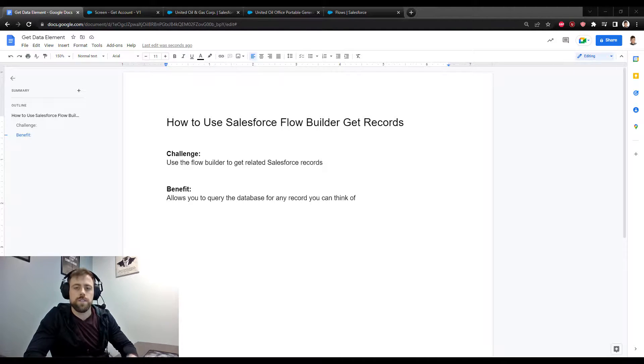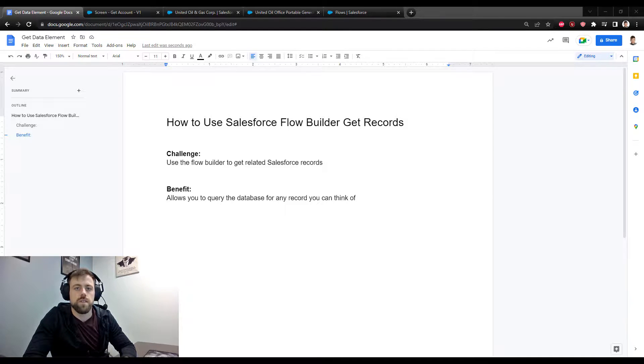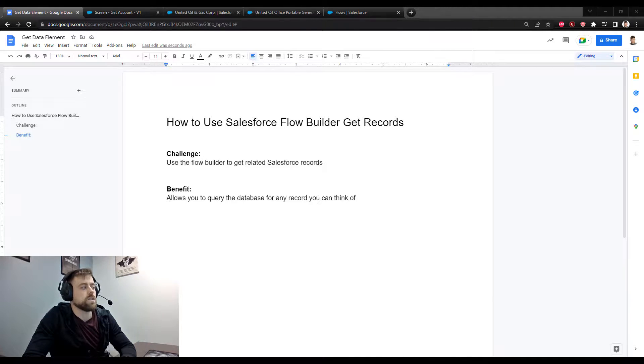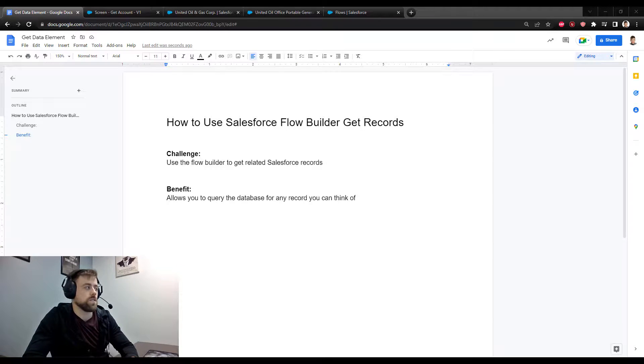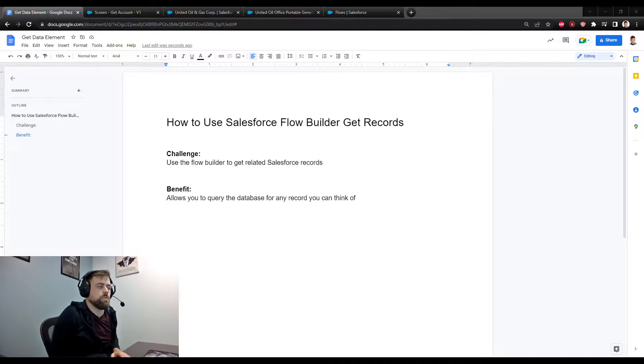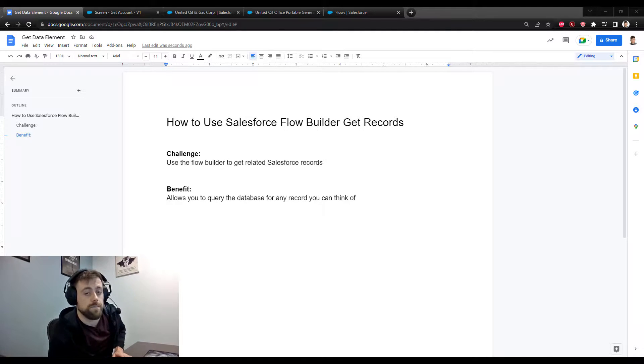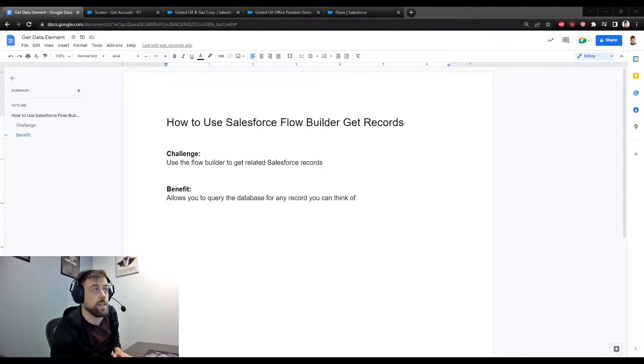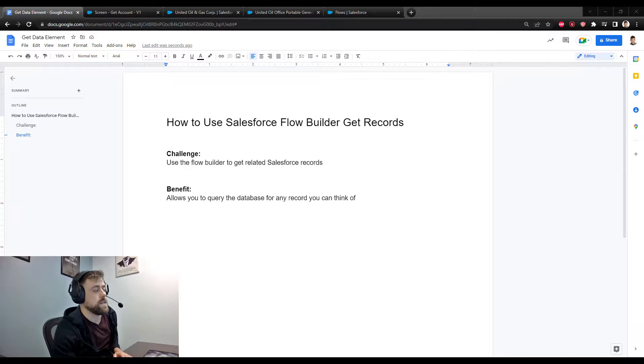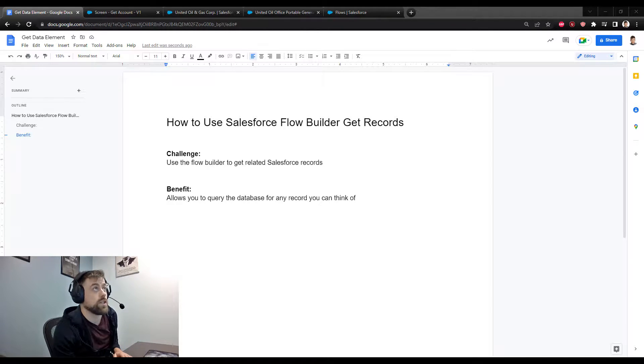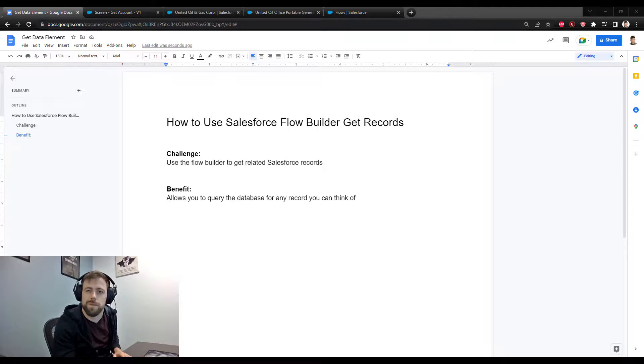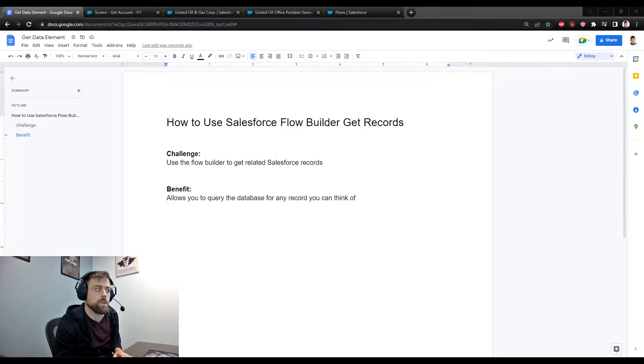This is one of the key building blocks of the Salesforce Flow Builder tool, and what it lets us do is look up any record in the database. It's really helpful to use the Flow Builder to get any record you can think of, and it's an essential element. You almost can't build really any flow without it.